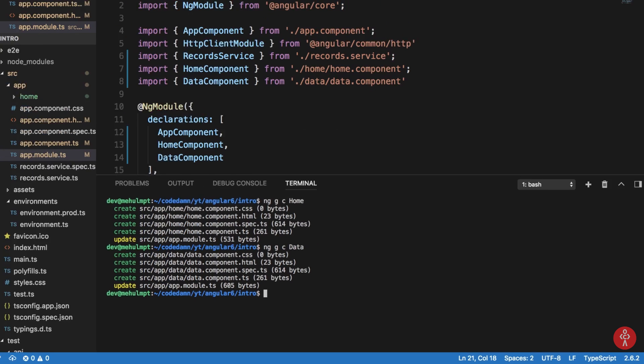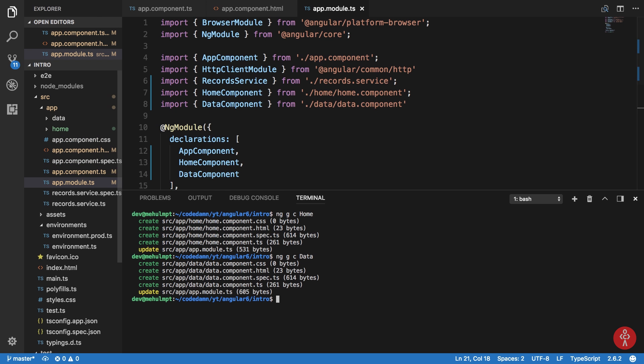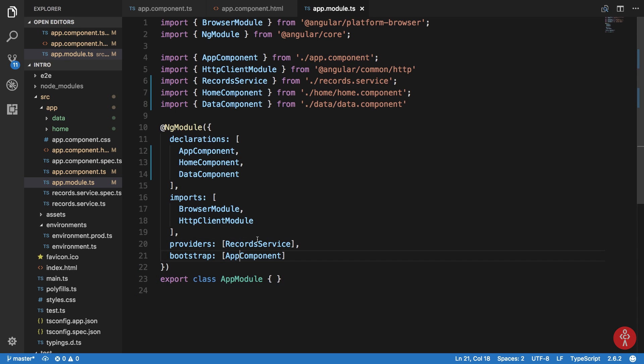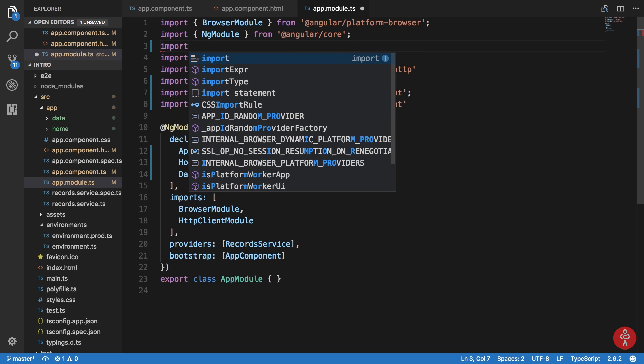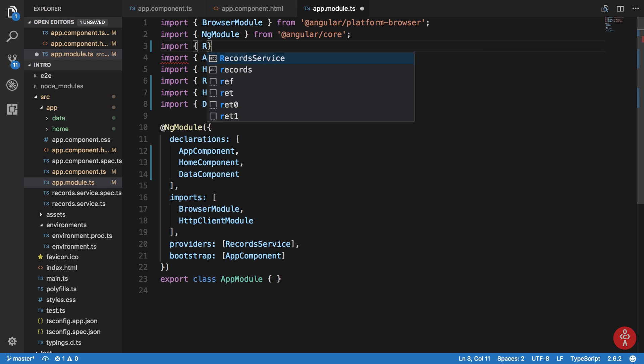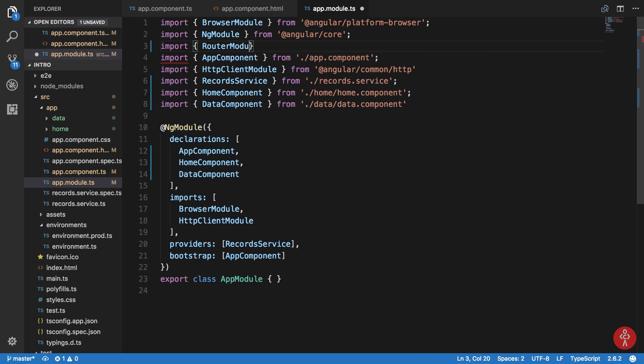Now what I want is - our application starts from app component, it bootstraps from app component. What I want to do is import something known as router module from @angular/router, there we are.